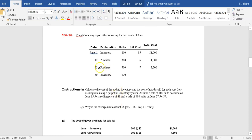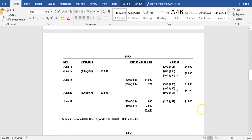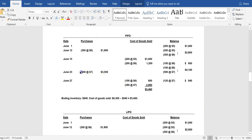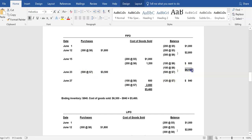Chronologically, on June 23rd, we made another purchase: 500 units at $7.00 each. That increases our inventory. We still have 100 units at $6.00, and we just added 500 at $7.00, bringing the cost of inventory available for sale up to $4,100.